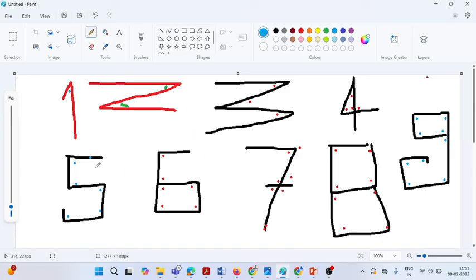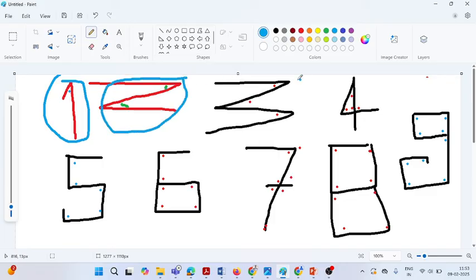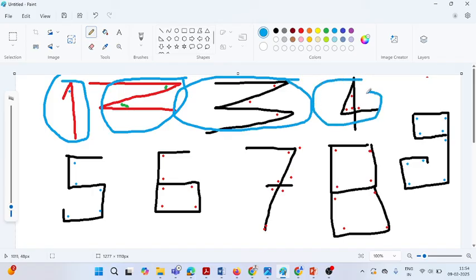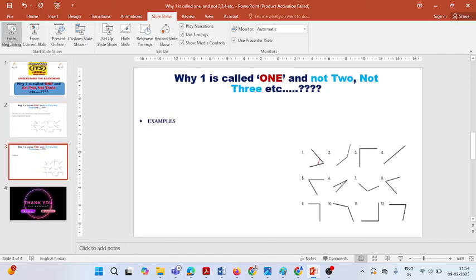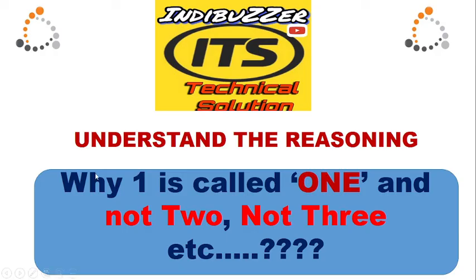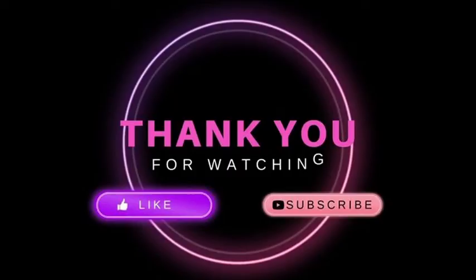So as you must have understood, the main reason why we write these numbers the way we do is based on their angles. This particular symbol is called 'one' because there is a formation of one angle. This is 'two' because there are two angles, this is 'three' because there are three angles, and likewise. On the basis of lines, corners or angles are formed, and depending on how many corners or angles are in a particular symbol, we name it accordingly. I hope all of you understood what the reason is behind this. If you liked it, please share it with your friends. That's it for today — thanks for watching.